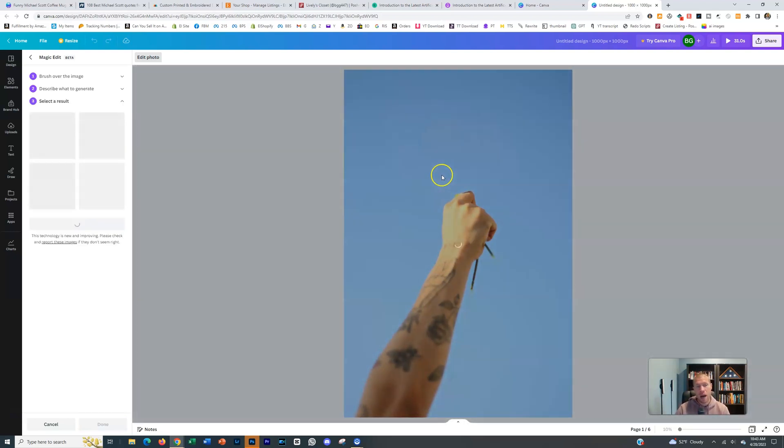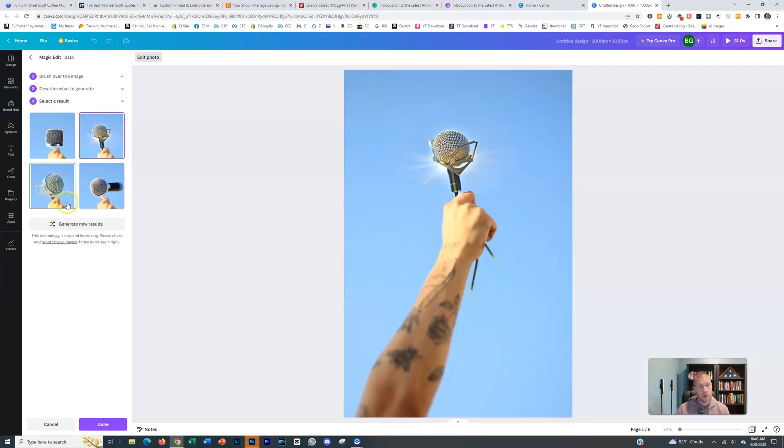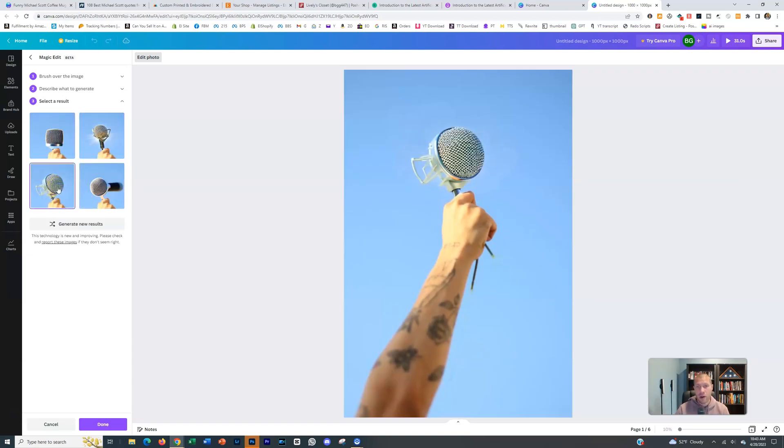And I bet you it's going to pop up with holding a microphone and we can select that result. That's pretty amazing. It's pretty amazing that just did that randomly, automatically. I mean, no words.